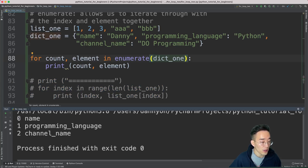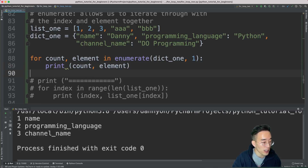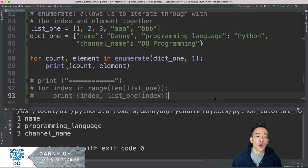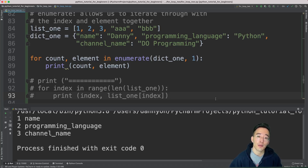To start the count from one, pass 1 as the second argument to enumerate: 'enumerate(dict_one, 1)'. Running this shows 1 with key 'name', 2 with key 'programming_language', and so on. That's it for this video — we covered how to use for loops with list, tuple, string, set, and dictionary. In the next video we'll cover nested for loops and nested data types. Please subscribe and like if you haven't already!